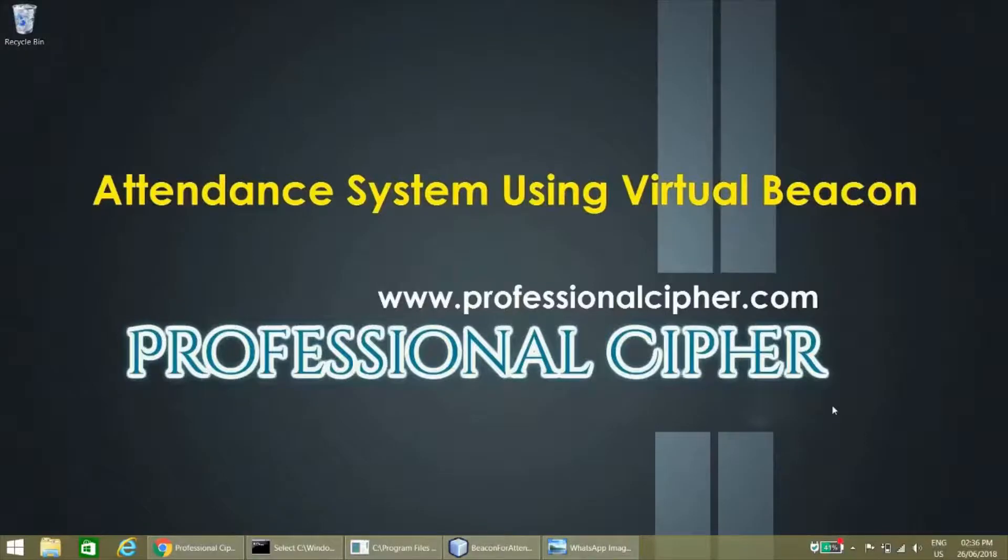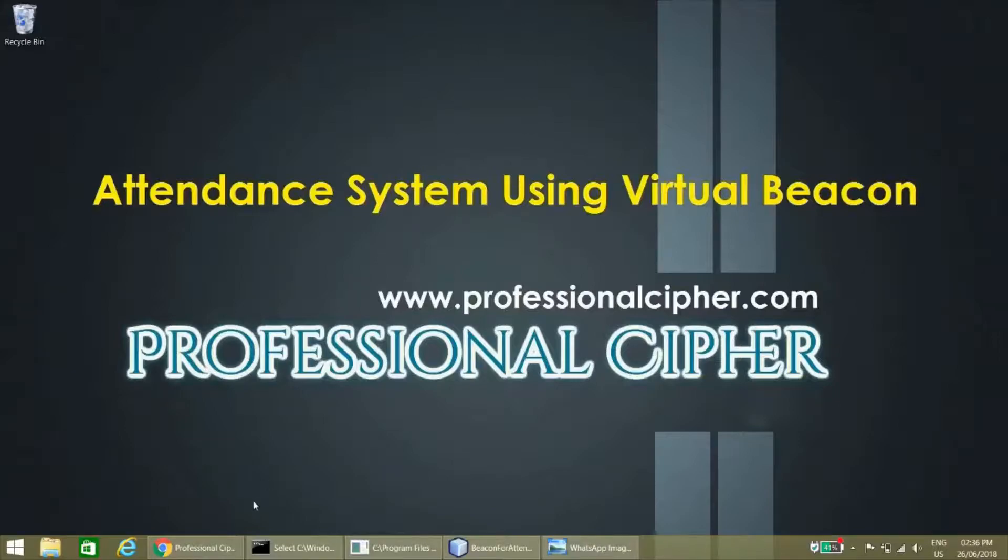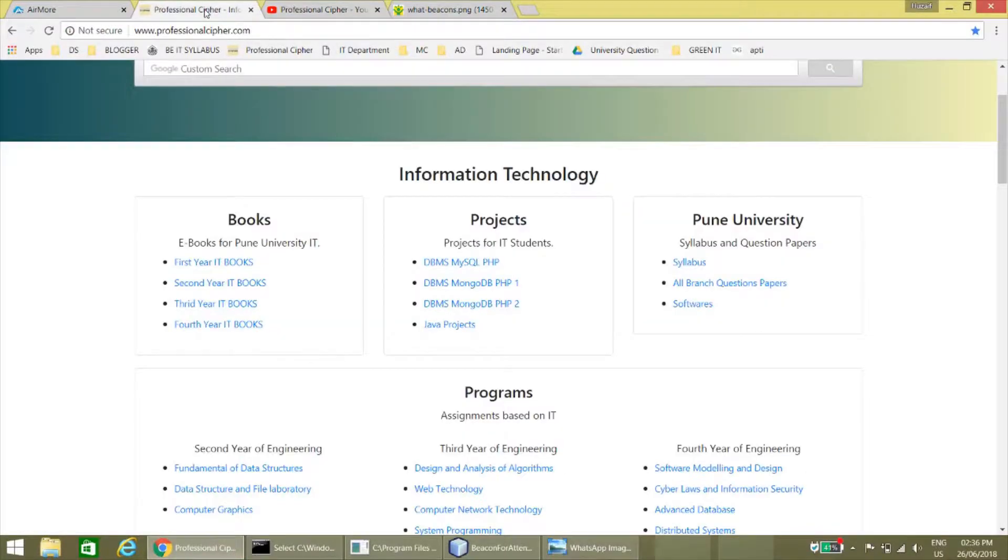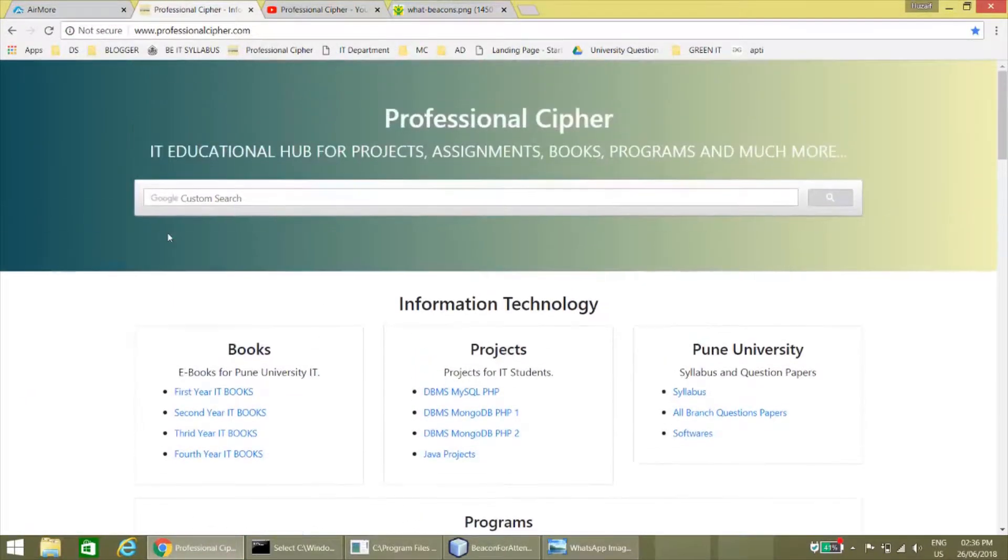Hello guys and welcome to Professional Cipher. In this video we are going to demonstrate the attendance system using virtual beacon project. Before heading up, please subscribe my channel and also visit my website professionalcipher.com for educational content.